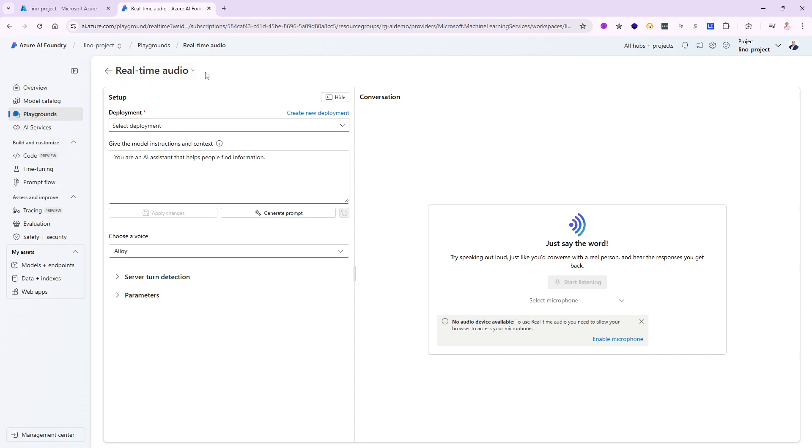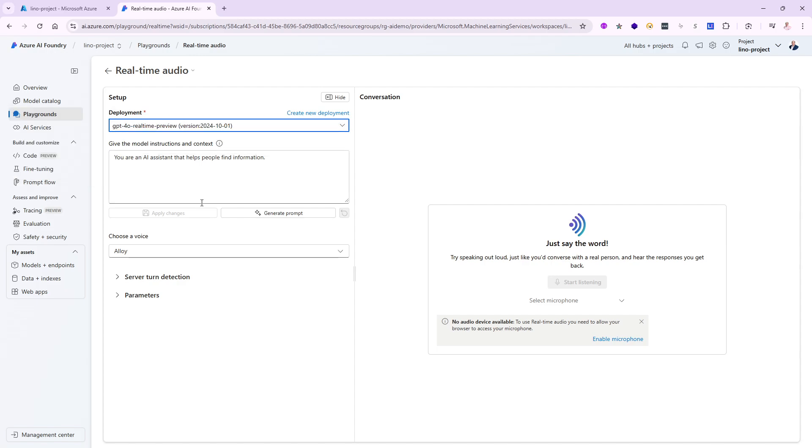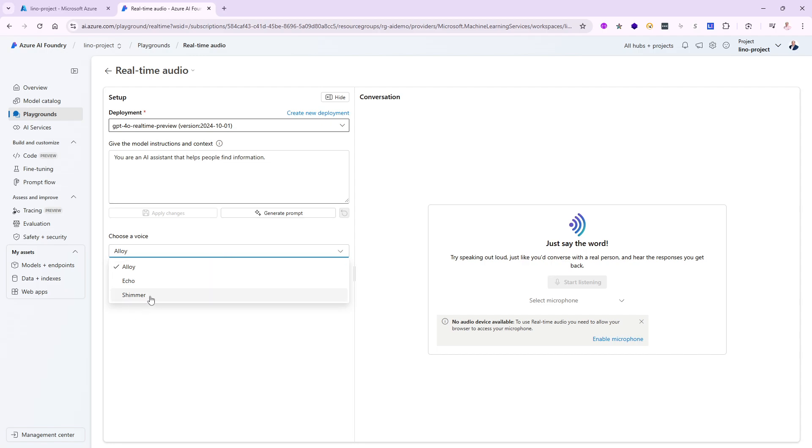Let's try the real-time audio playground. It will only show me the deployment that allows me to use real-time, so GPT-4.0 will not show up even though it's deployed. The only one available to use for real-time is this one with the GPT-4.0 real-time preview. I could change the system prompt to whatever I want. I also have choices for the voice: alloy, echo, or shimmer.